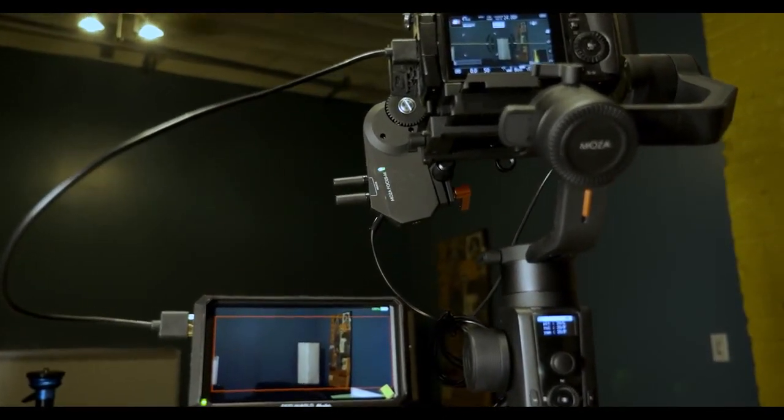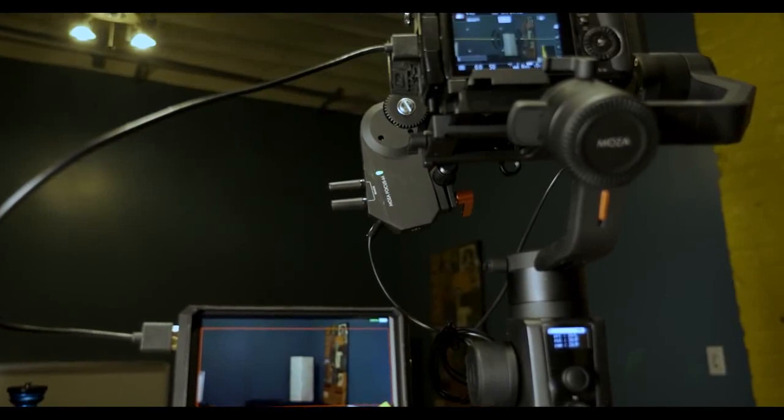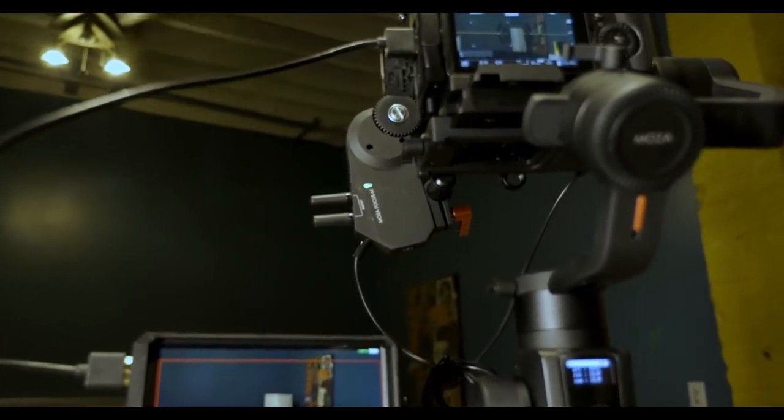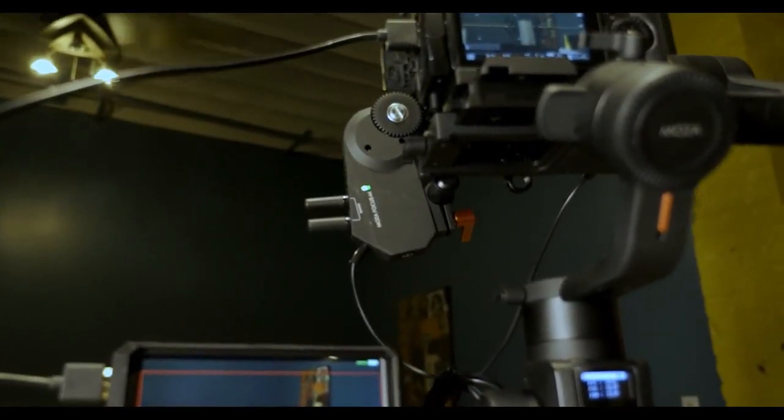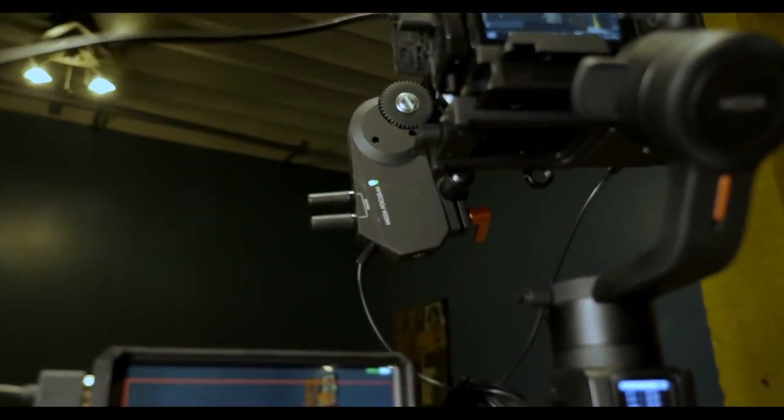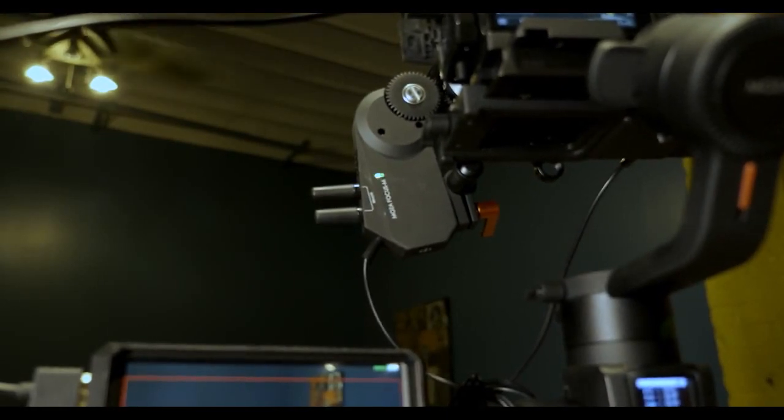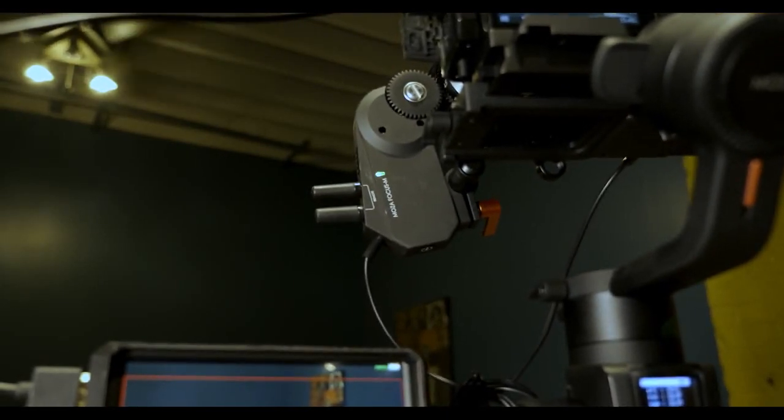iFocus can also allow you to preset the start and end points via the smartphone app or the gimbal, so you can always hit the right mark repeatedly for focusing or zooming.